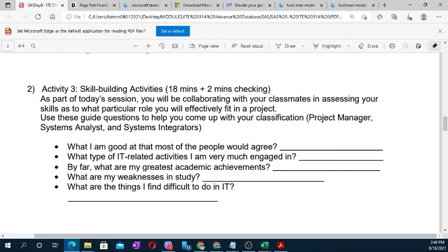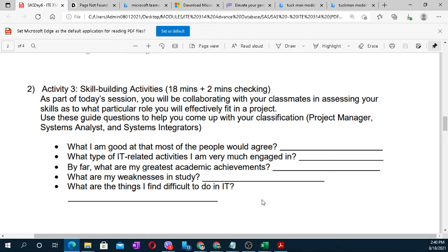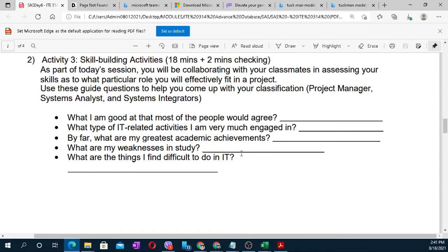What are the things you find difficult to do in IT? Is it programming? Coding? Identifying your difficulties helps the team leader understand which members struggle with which tasks, so they are not assigned work they cannot handle. Answer this activity honestly.